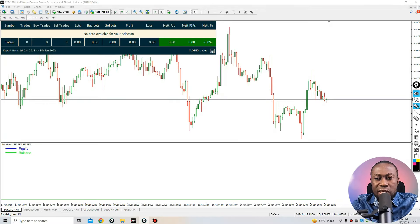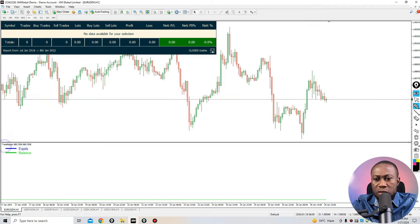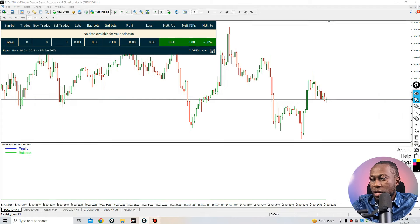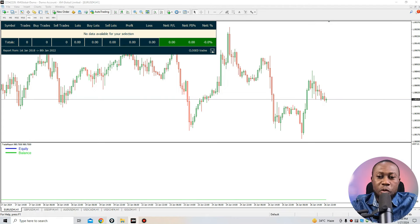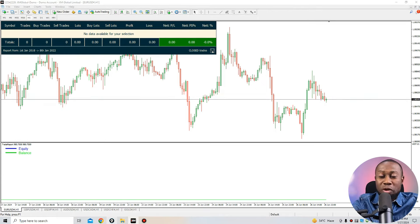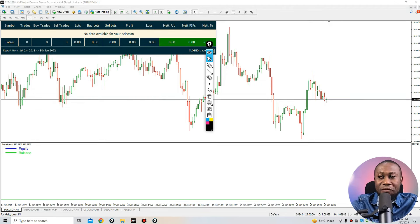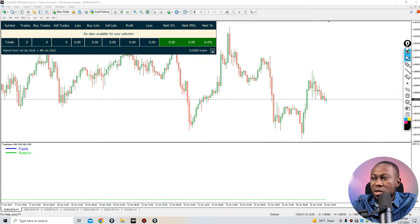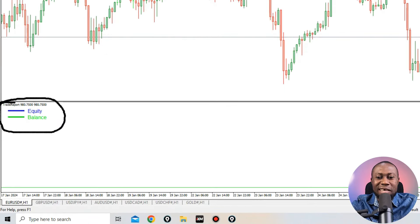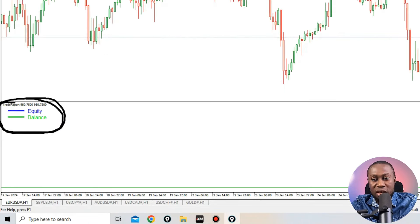Now that I've clicked OK, you can see the Trade Report on the chart. There are a few things to notice here. You can see the equity, the balance, and all of that. The main thing I want you to focus on is the dashboard — this is why it's very important to get this indicator added to your arsenal. It shows you the equity and balance.